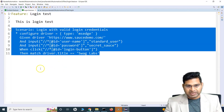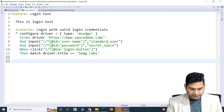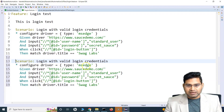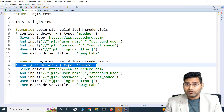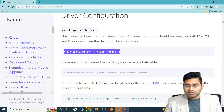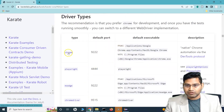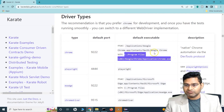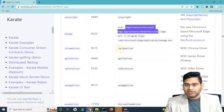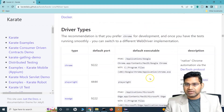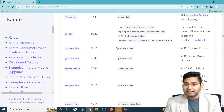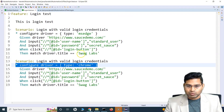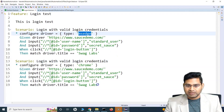A feature file can have multiple scenarios. So I can have multiple scenarios for login. If I have another scenario and I want to run it on Chrome browser, I can change the configuration type to Chrome and it will launch the default Chrome browser installed on my machine. Let's run this: you'll see Edge launches for the first scenario, and then Chrome launches for the second scenario because we specifically mentioned Chrome in that scenario's configure driver. Both tests execute successfully.